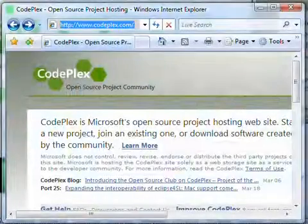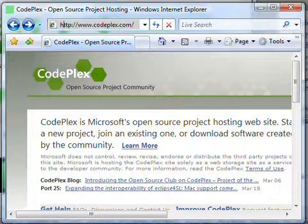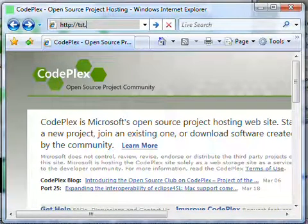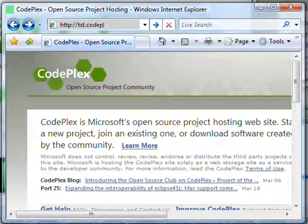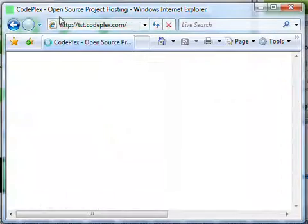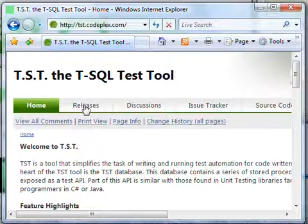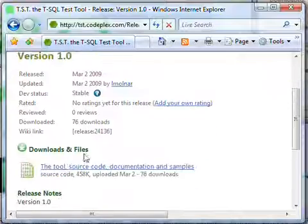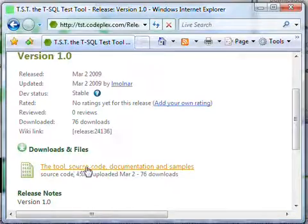The tool is available for download on the CodePlex website. Go to http.tst.codeplex.com. From there, click on the Releases tab. To start the download, locate the section Downloads and Files and click on the link provided there.